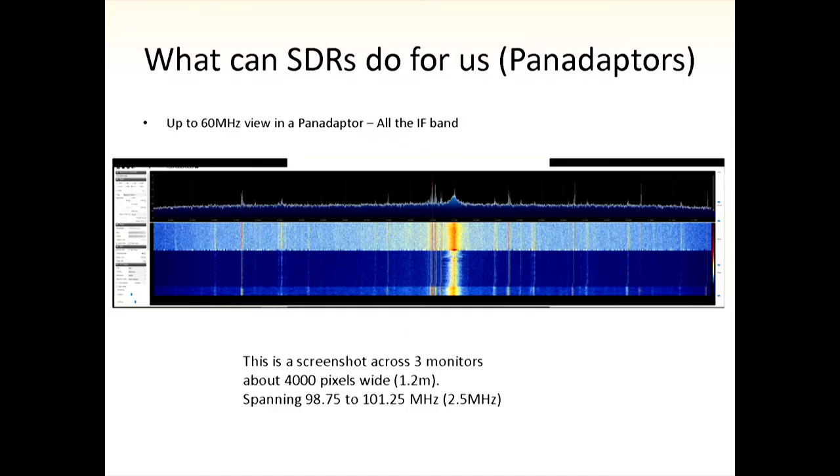Pan adapters — that's one of the great things SDRs have brought us. My home system has three monitors, about one and a half metres wide. You've got a big pan adapter, and you can get down to about 600 Hz resolution across nearly 3 GHz of bandwidth. So if you're looking at 2 metres, you can see the whole thing in enough detail to pick out most of the CW channels, and certainly all of the SSB signals.